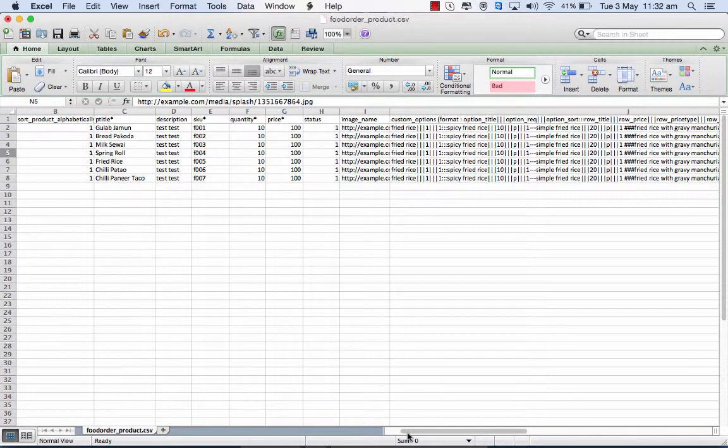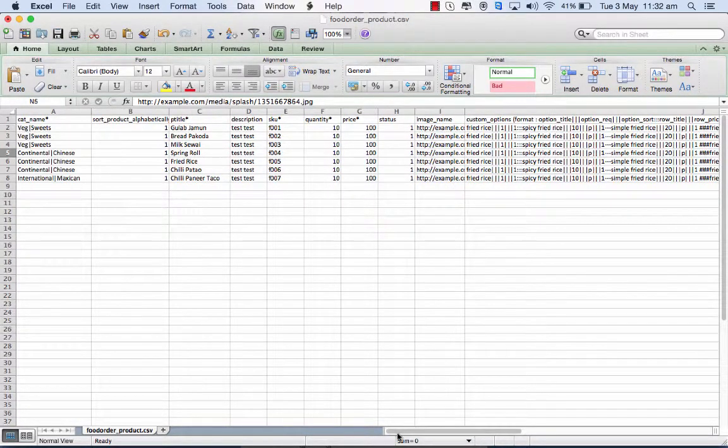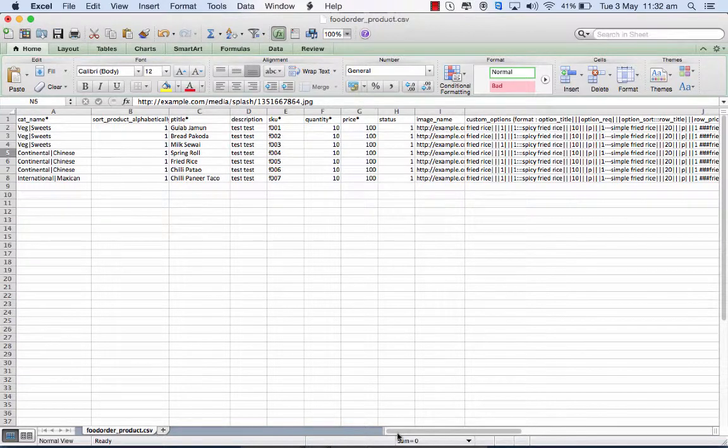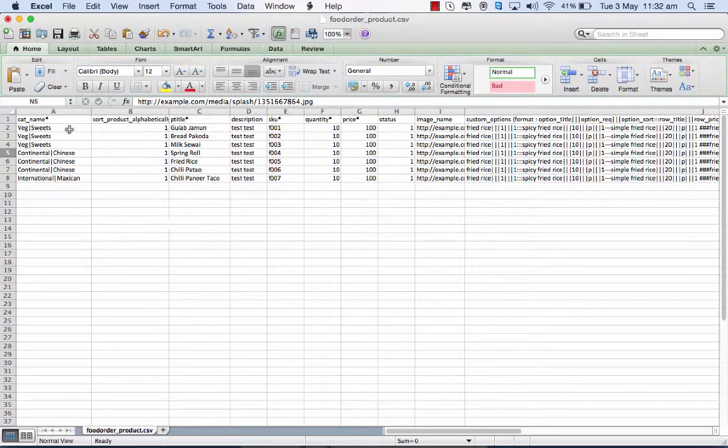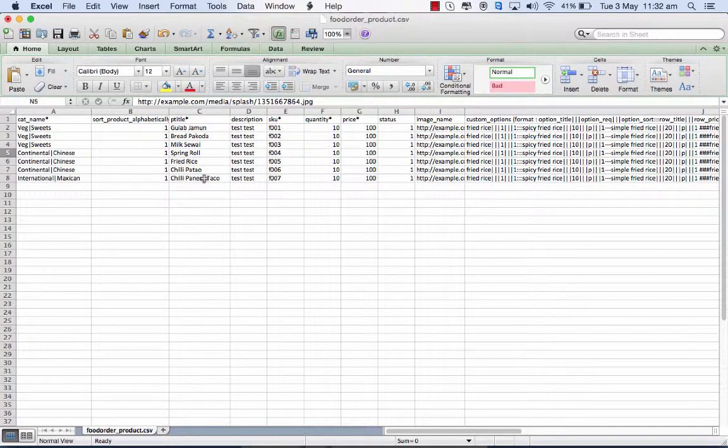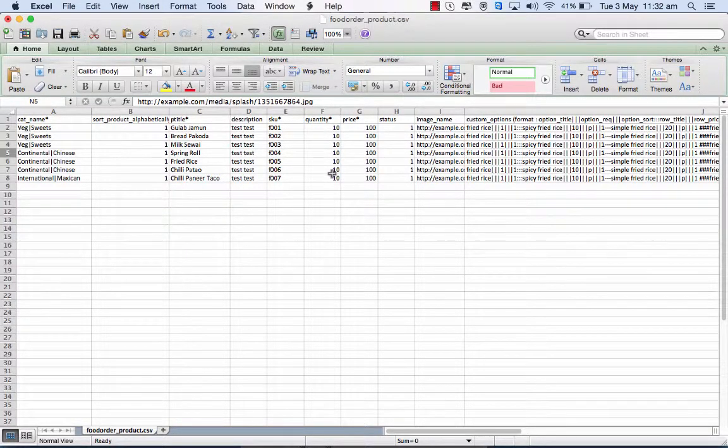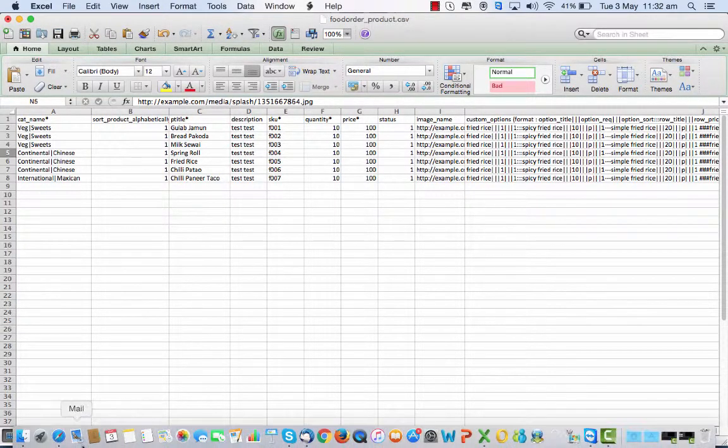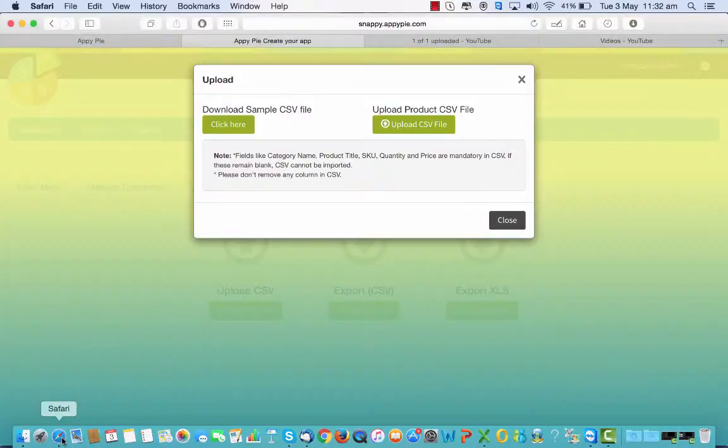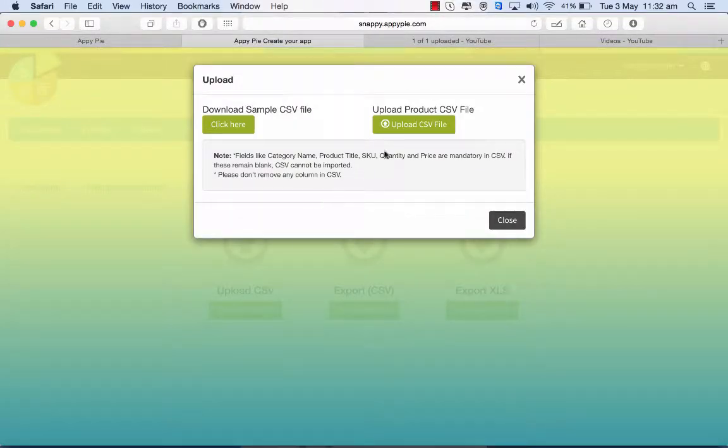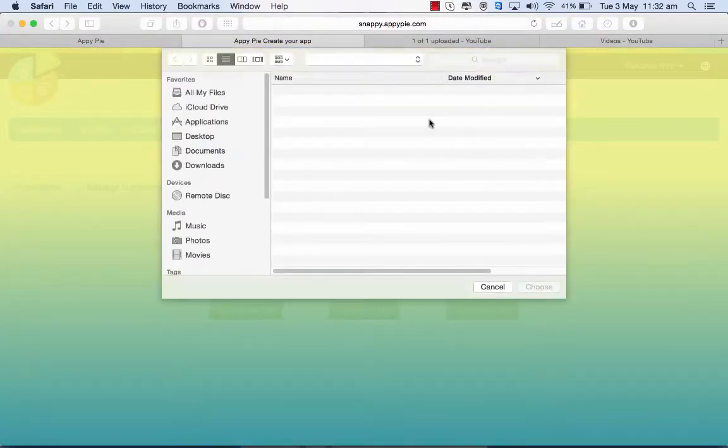And once you have completed all this, ensure that you have not deleted any fields, you have not made any changes, and that the product names, the titles, the quantity, the SKU, the price, they are all put in because these are mandatory fields. So once you've done that, you should go back and upload the CSV file by clicking on this one. And it's done.